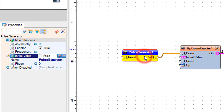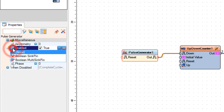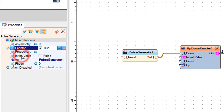Select pulse generator 1 and in the properties window select enabled, click on the pin icon, and select boolean sync pin.